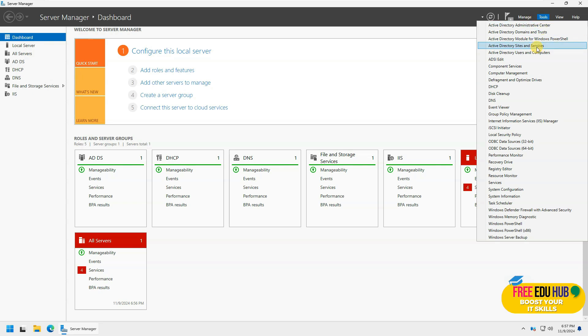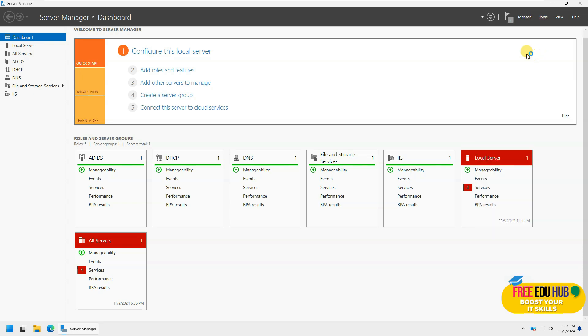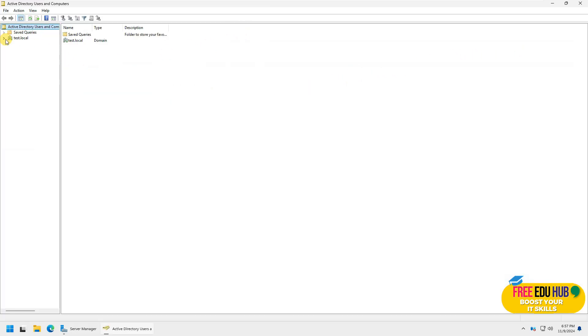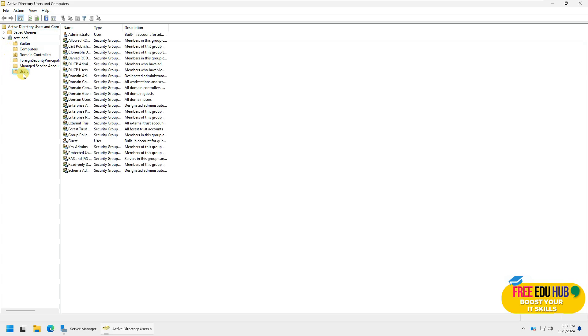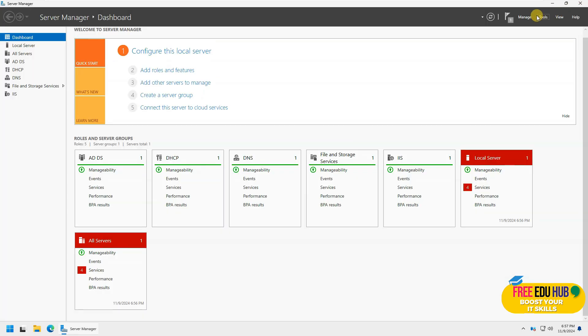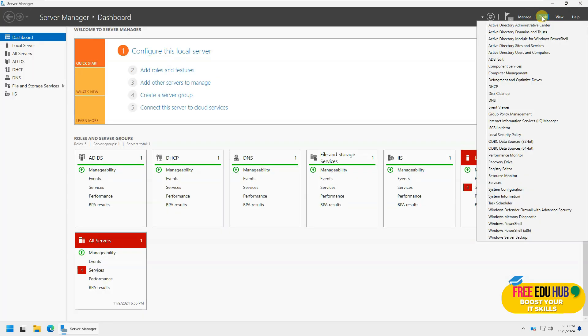Now let's try to go to Active Directory users and computers and see if there is any difference in that or not. Pretty much the same. The same settings are there as we see in the regular Active Directory domain controllers. I cannot see any difference over here.